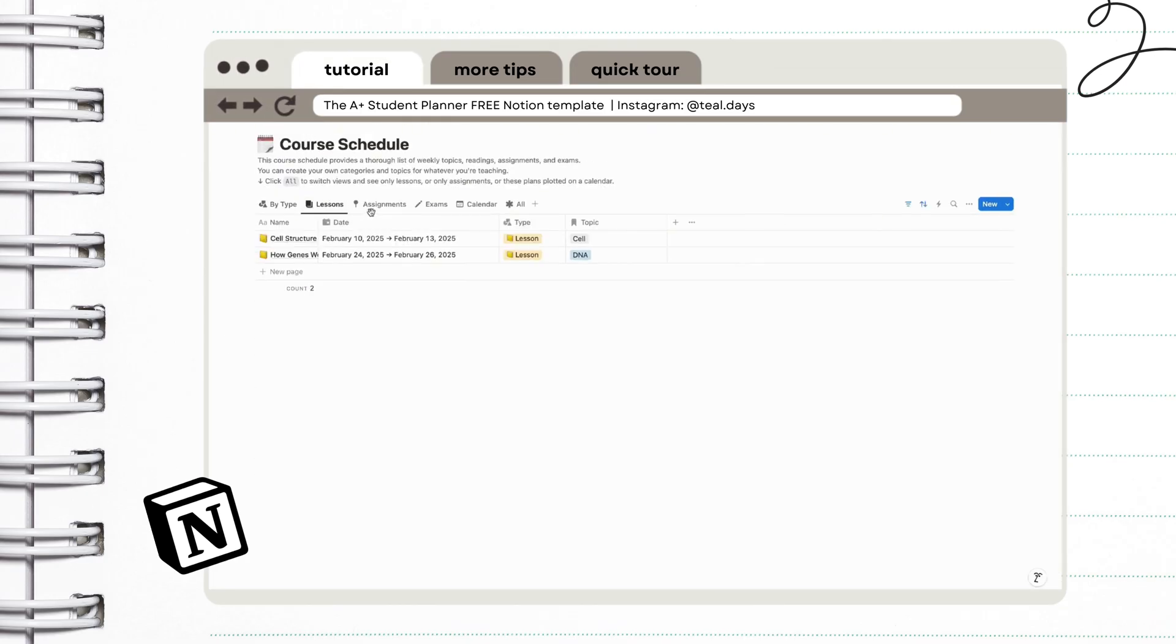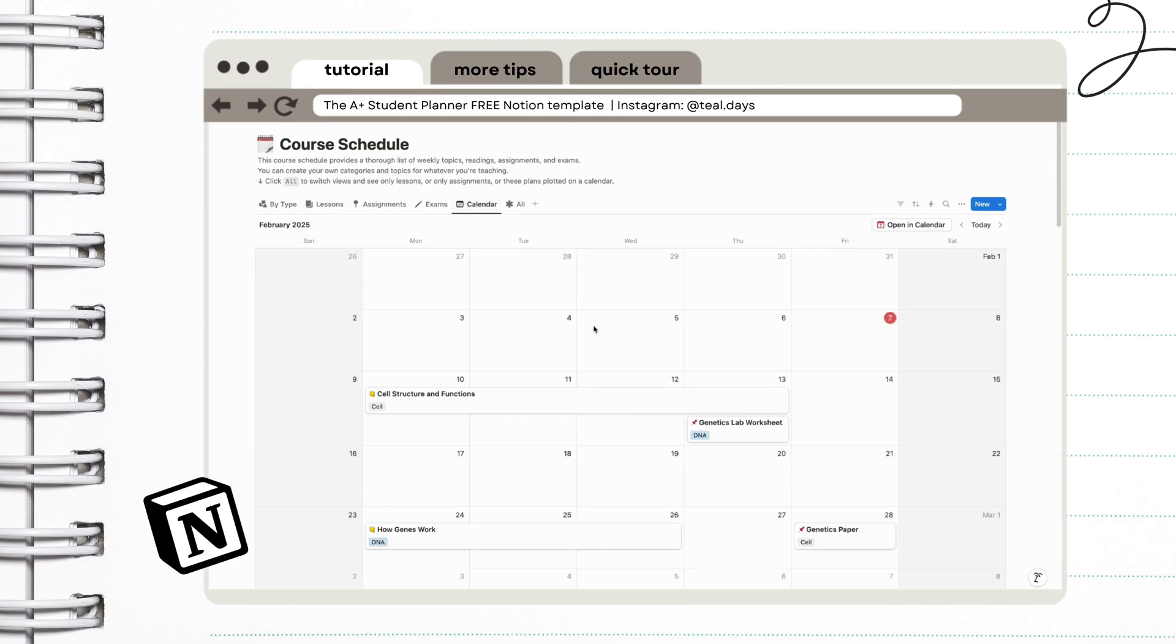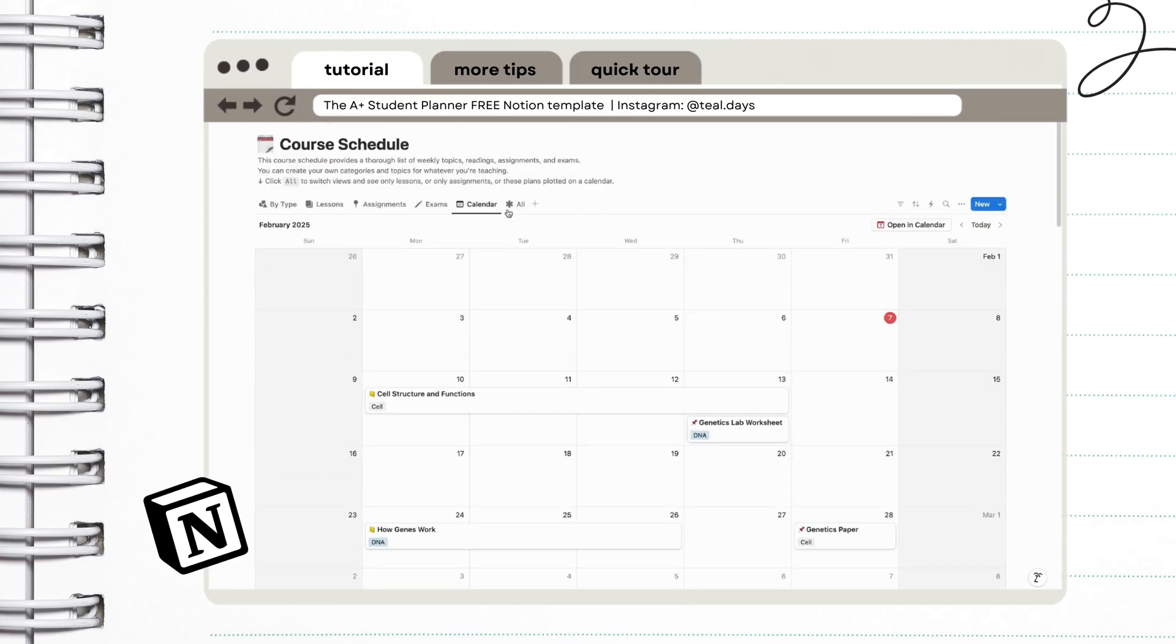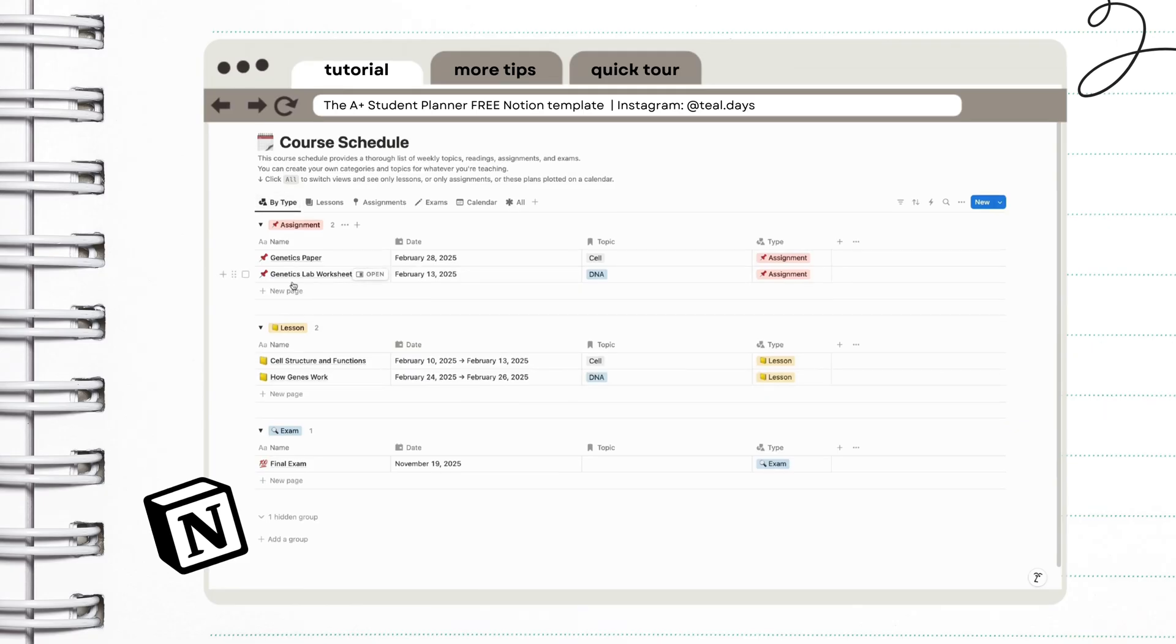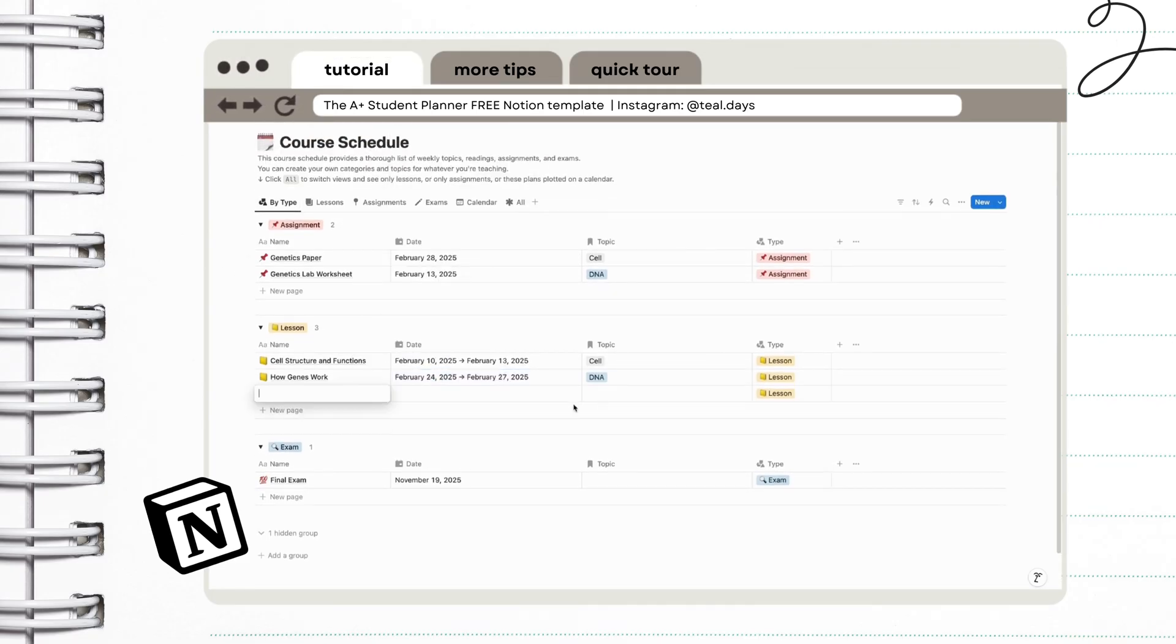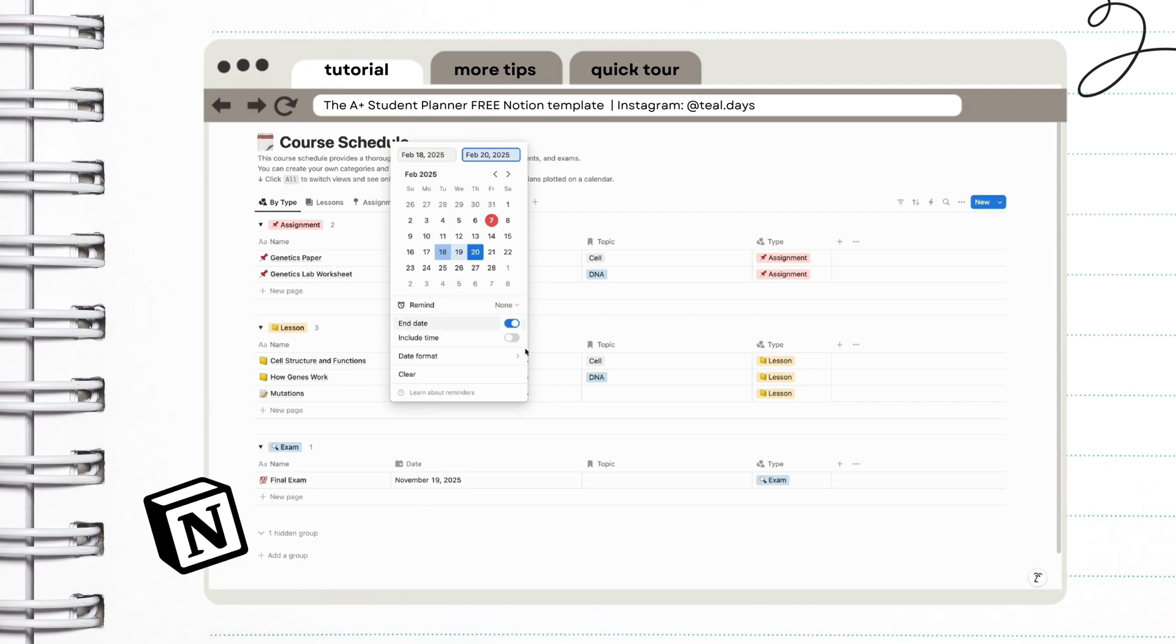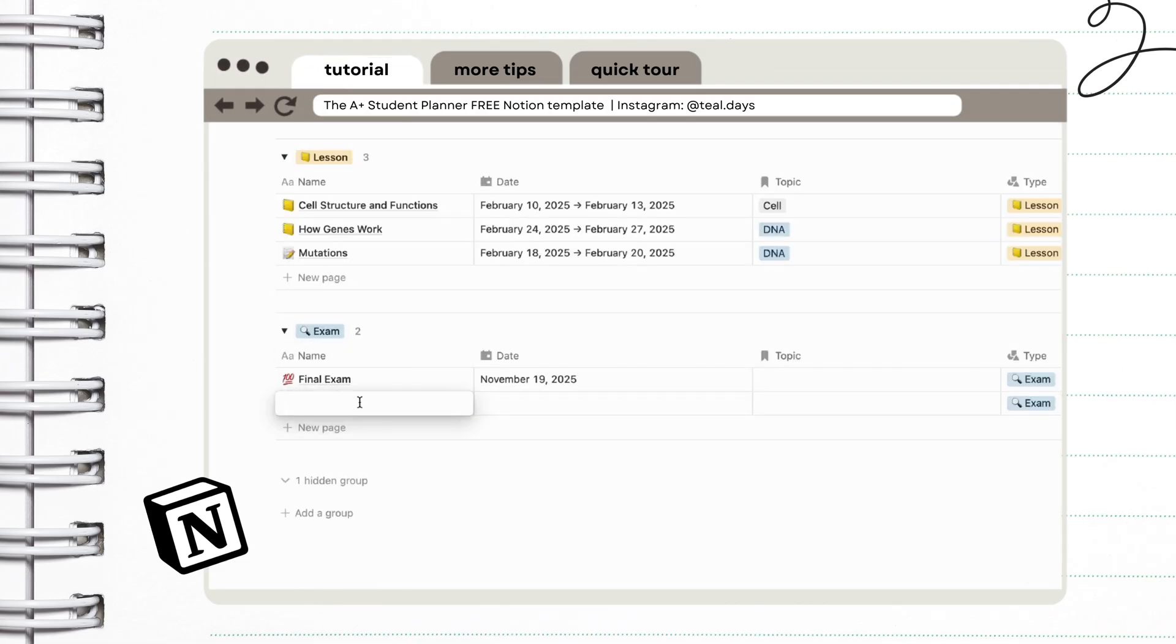So you can view them per category like lessons, exams, and assignments. You will also have a calendar view right here. For lessons you can also add a start and end date. It's also very easy to add new topics and you can also add your quizzes under the exam page.